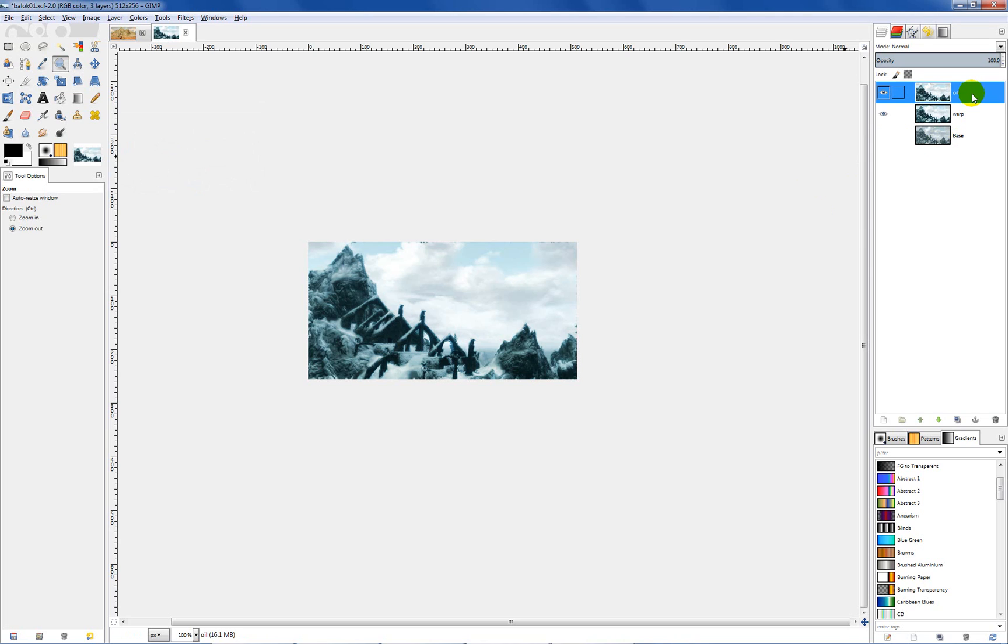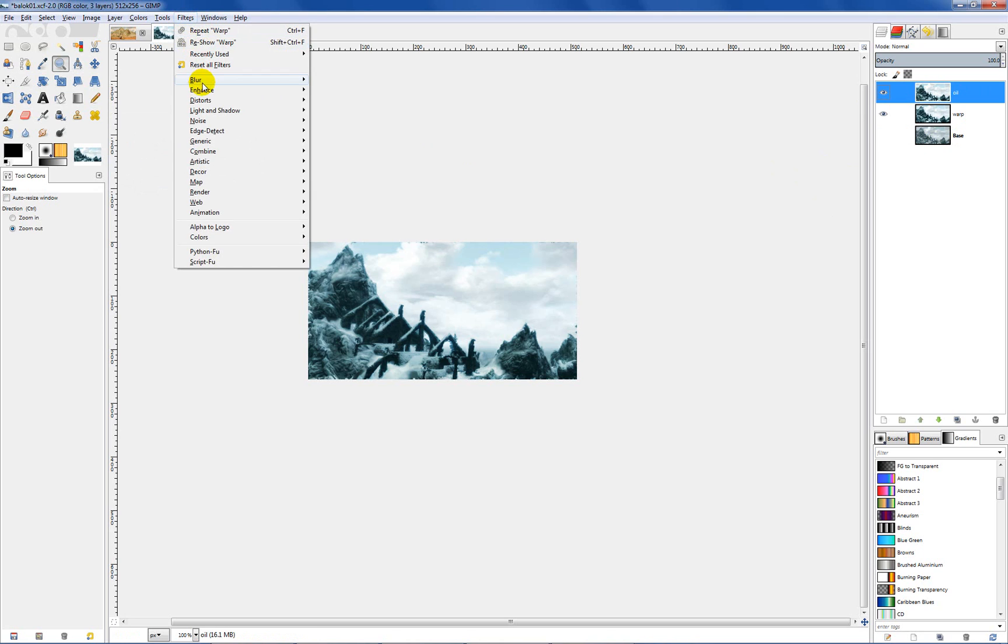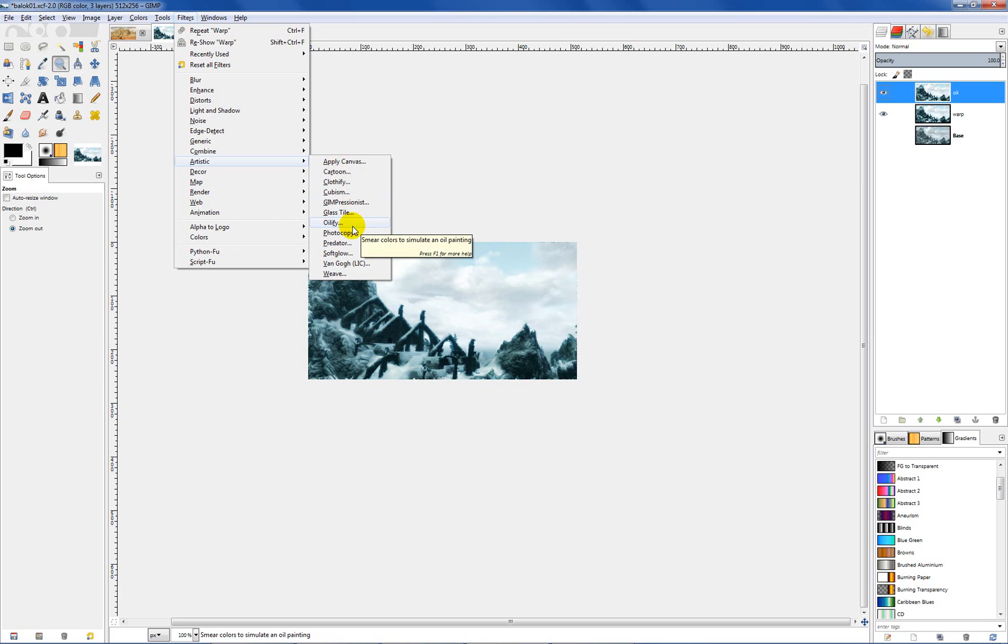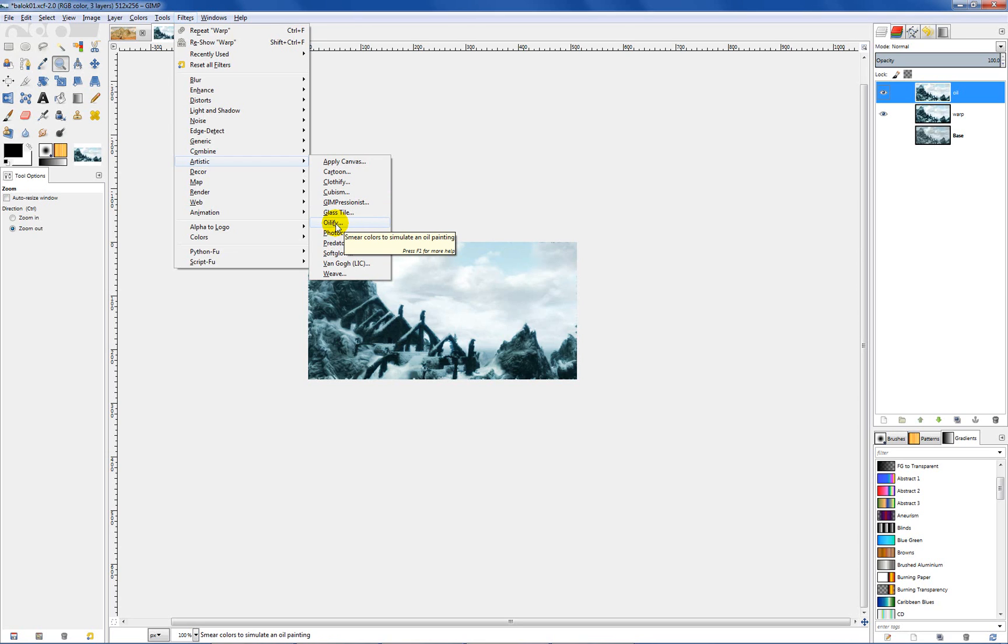With our oil layer selected I want to go up to filters and then to artistic and then oilify. If you look at the little pop up, it smears colors to simulate an oil painting. You might ask why didn't we just do that to begin with. Well I'm just wanting to show you a few different techniques, a few different combinations of things. The whole point is to give you some ideas of things that you can do, and then you can come up with your own techniques.